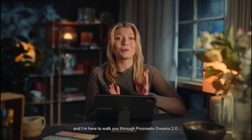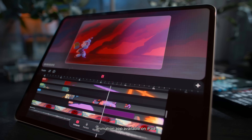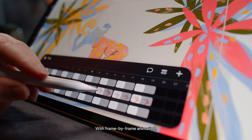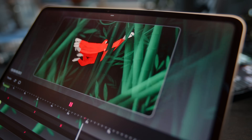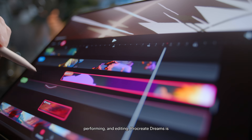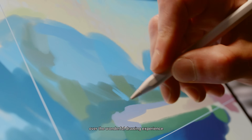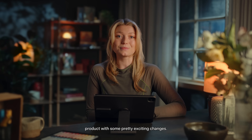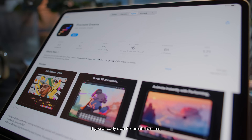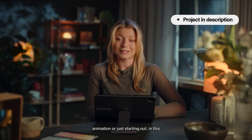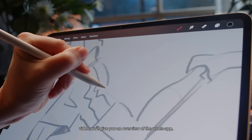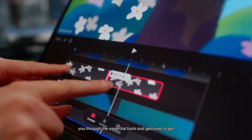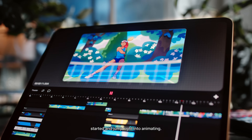Hey, I'm Tai, an in-house animator at Procreate, and I'm here to walk you through Procreate Dreams 2.0. Procreate Dreams is an animation app available on iPad. With frame-by-frame animation, keyframing, performing and editing, it's a powerful portable animation studio. Version 2.0 is our first major update, and if you already own Procreate Dreams, 2.0 will come to you as a free update. In this video we'll give you an overview of the whole app, showcasing the new features and walking you through the essential tools and gestures to get started animating.